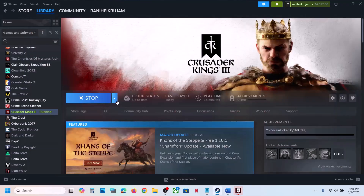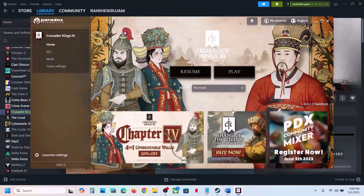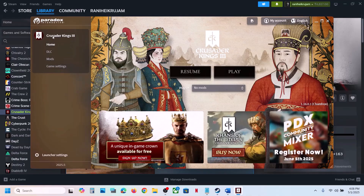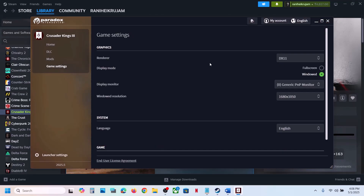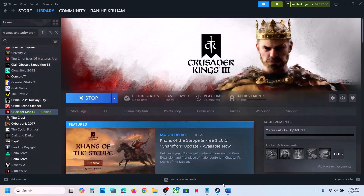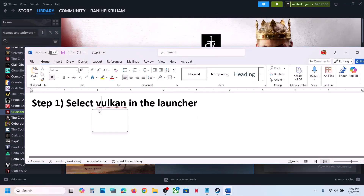Launch the game. When the launcher is open, go to Paradox Launcher and then go to game settings. Over here you can see under graphics render you will see Vulkan. Select Vulkan and then launch the game and then check. If that does not work, you can even try DX11.